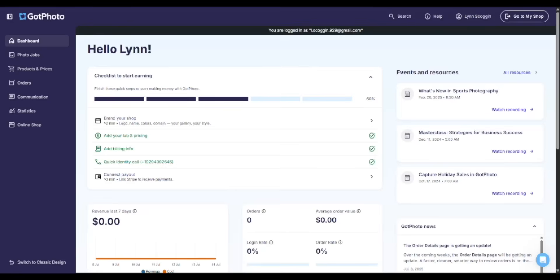Hi, welcome to Got Photo. And in this demo, we'll walk through the photographer's admin area, the central hub for managing all your photo jobs.